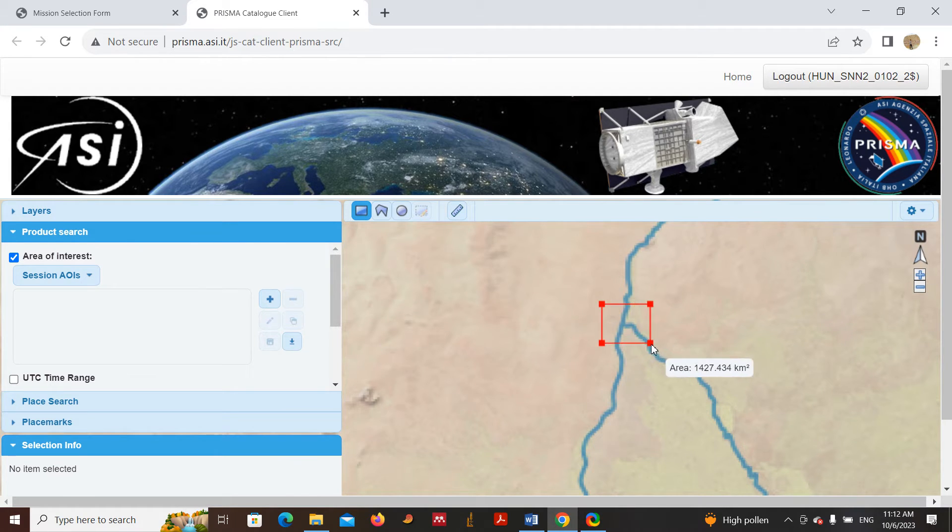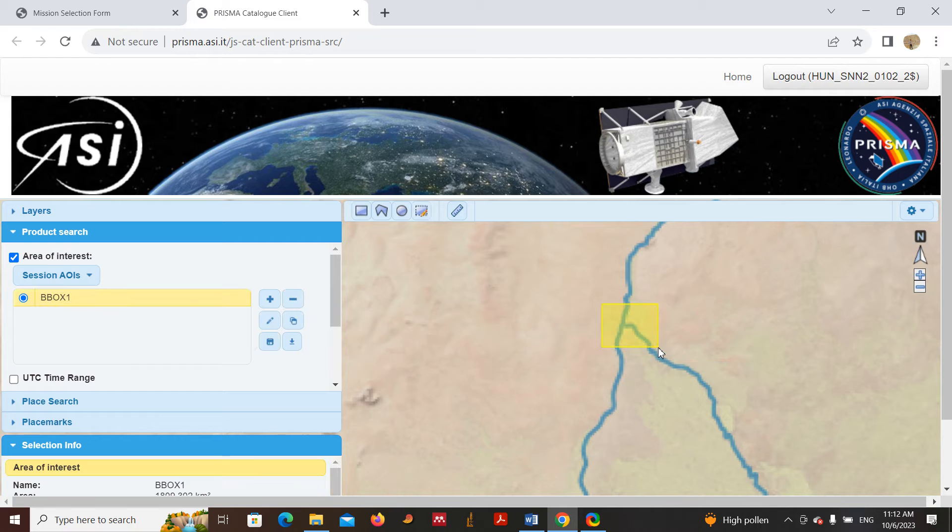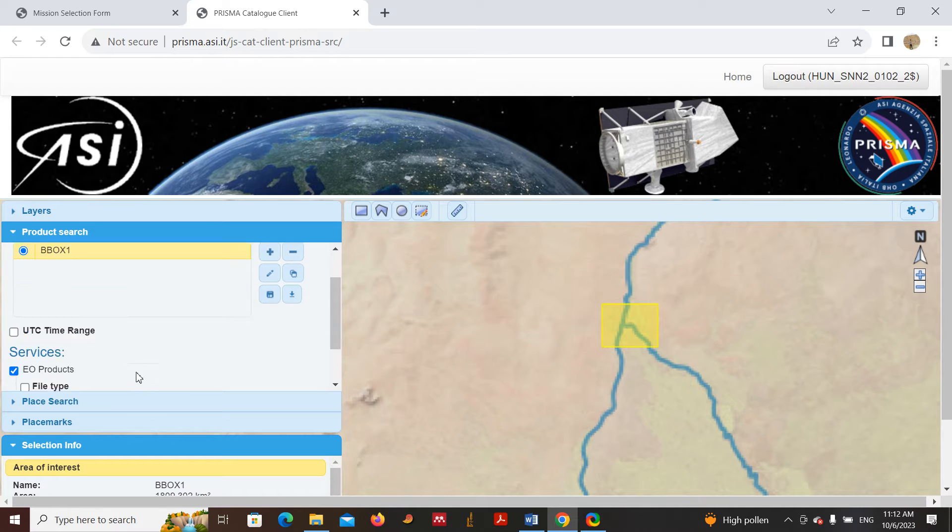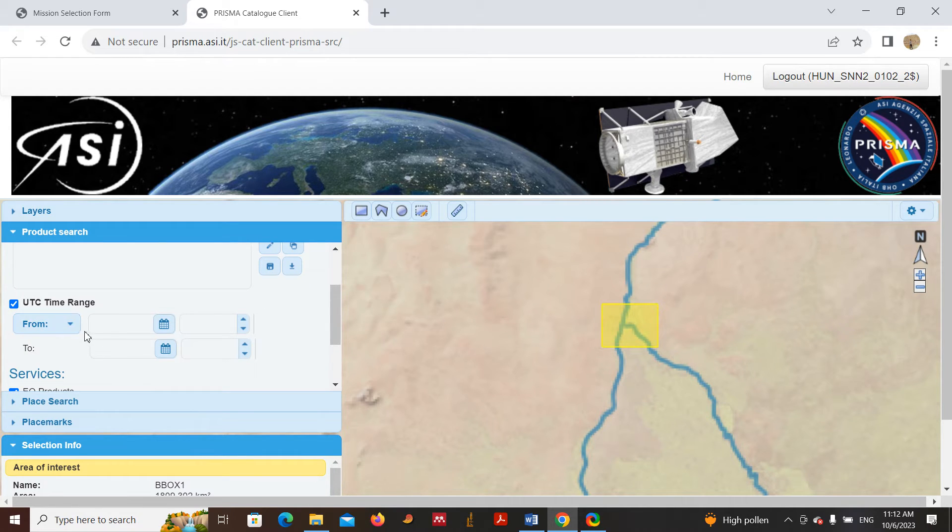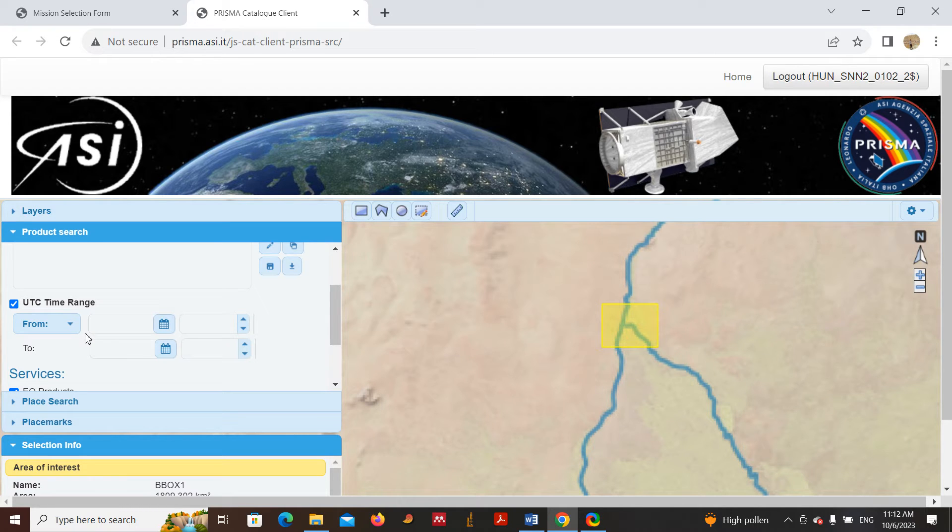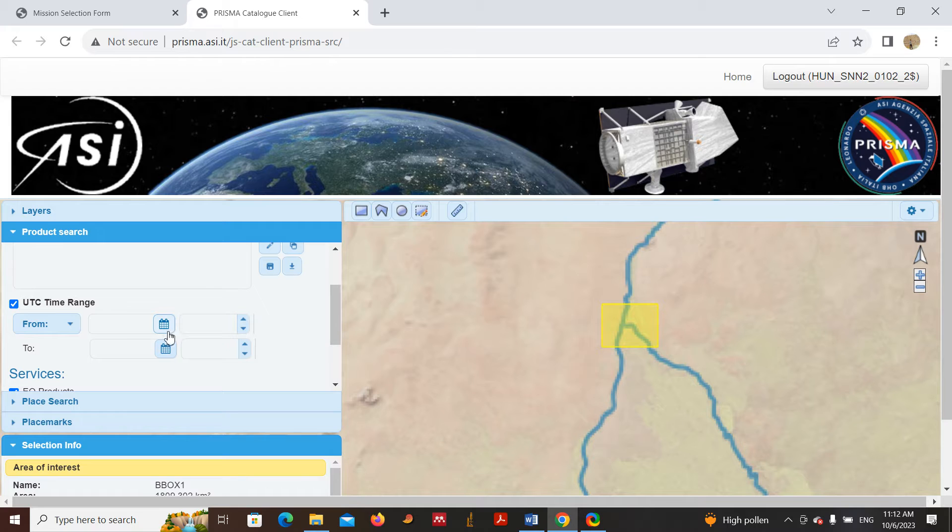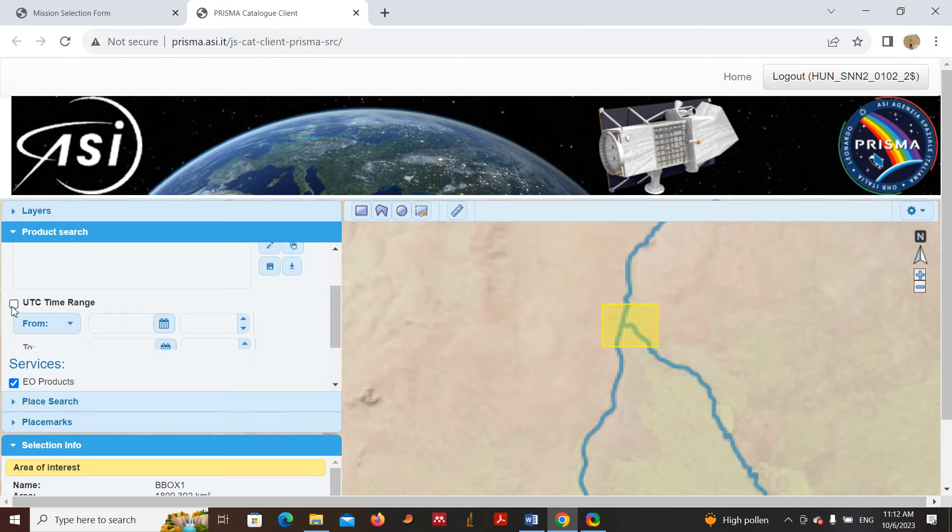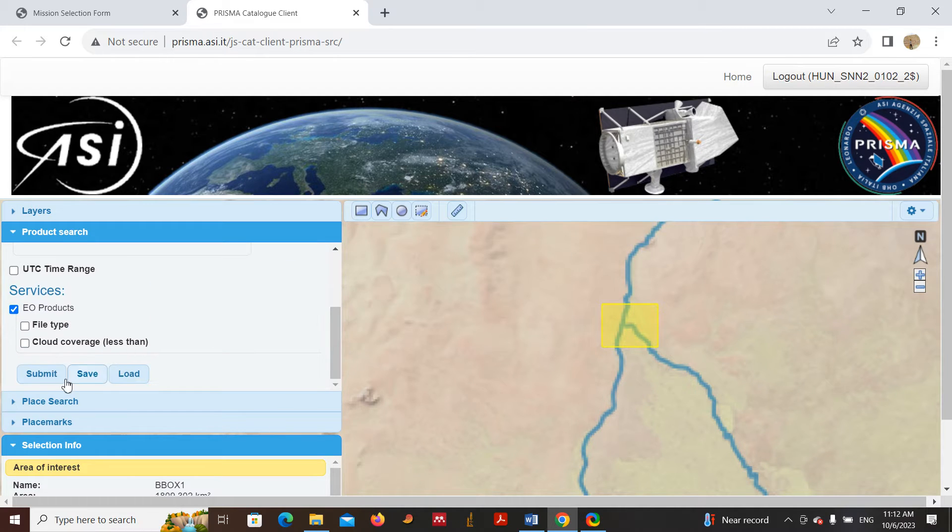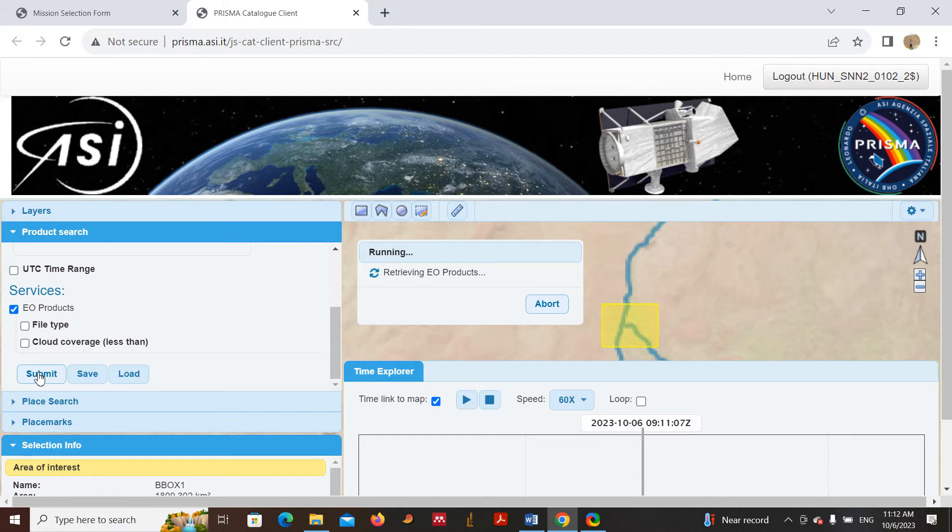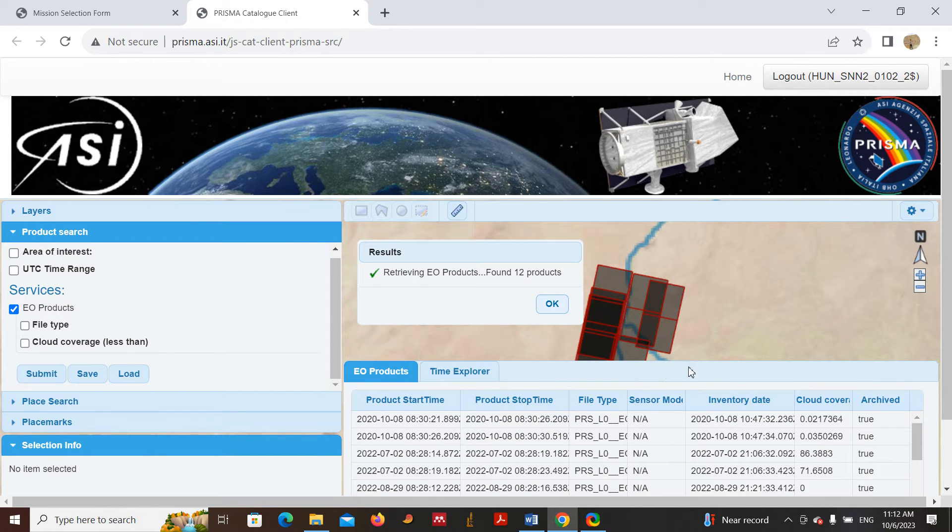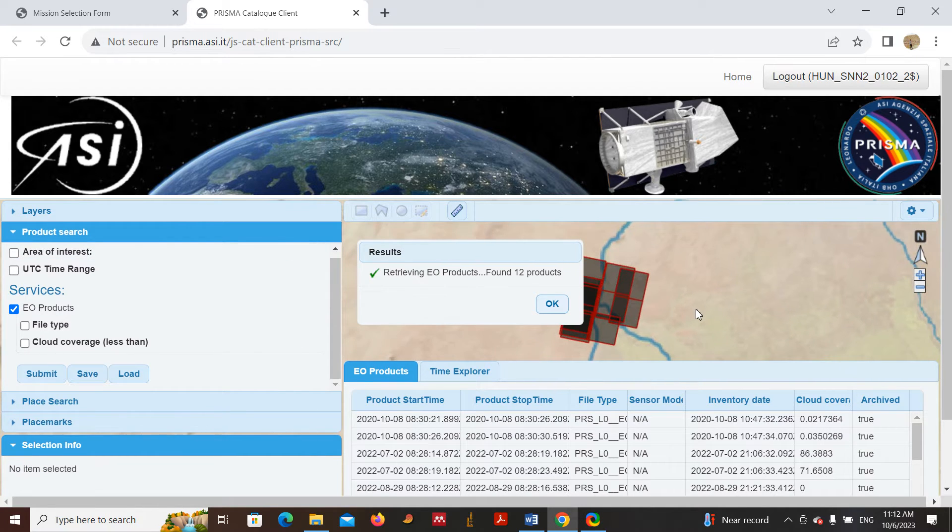If you would like to enter a time, like you want to order or download the data in a specific time, you will enter the date filtering here. In my case I'm not interested, so I will leave it as it is. Then I will click Submit. When I click Submit, all the available data for the area of my interest will appear here.